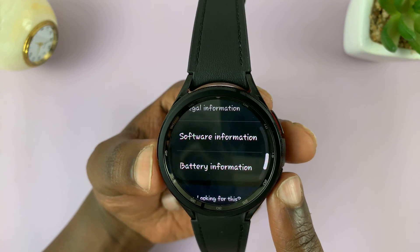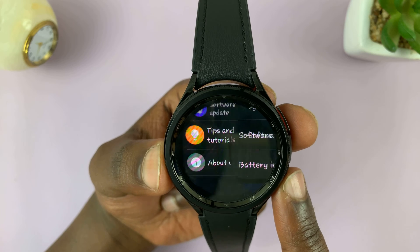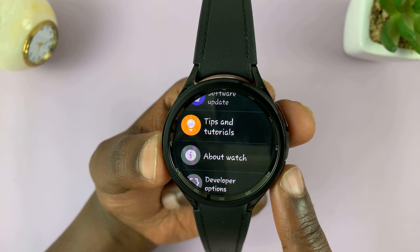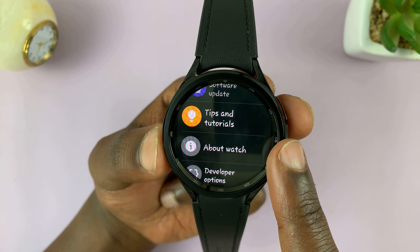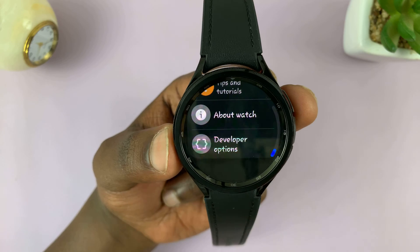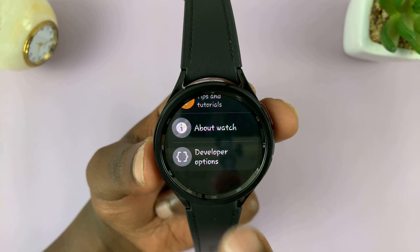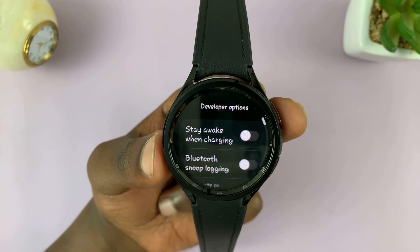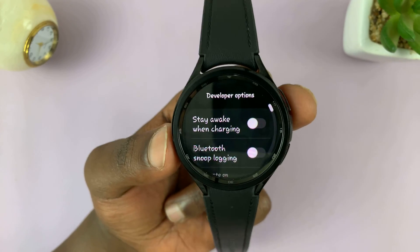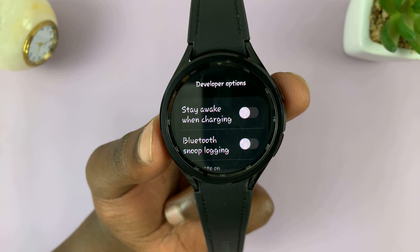Once you see that, go back to the main settings page. You should now see Developer Options right below About Watch. Tap on that and now we are inside Developer Options.